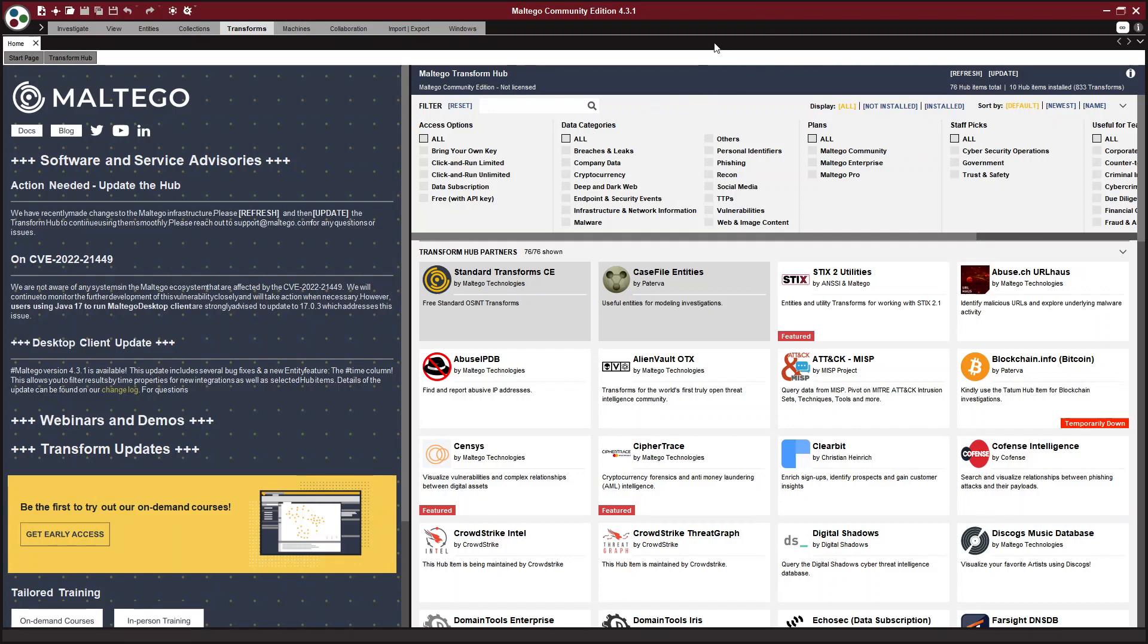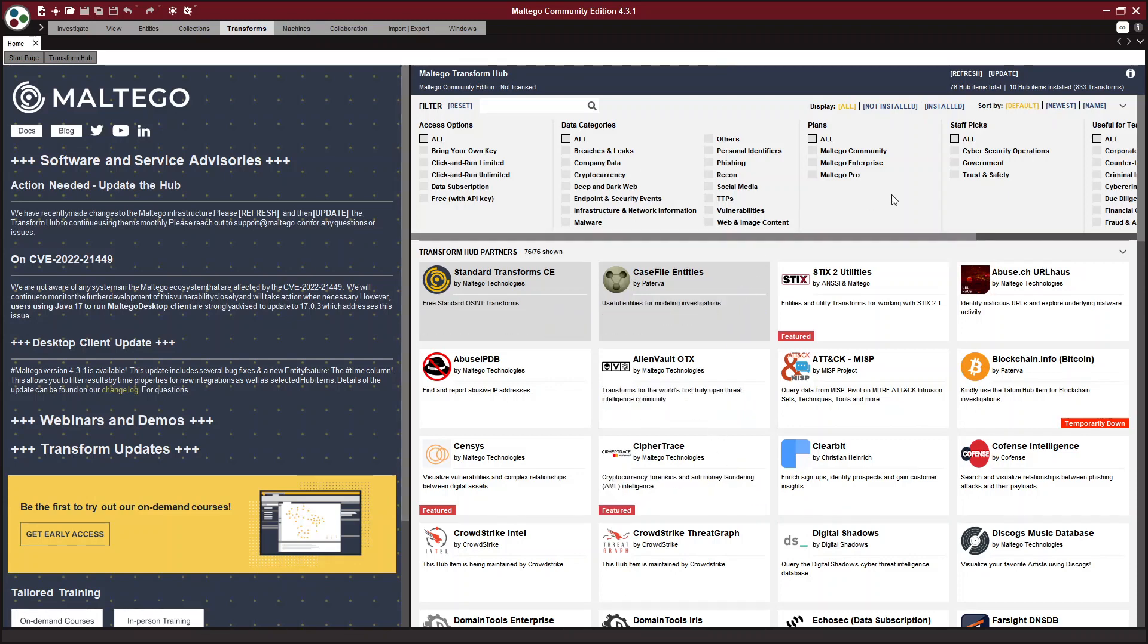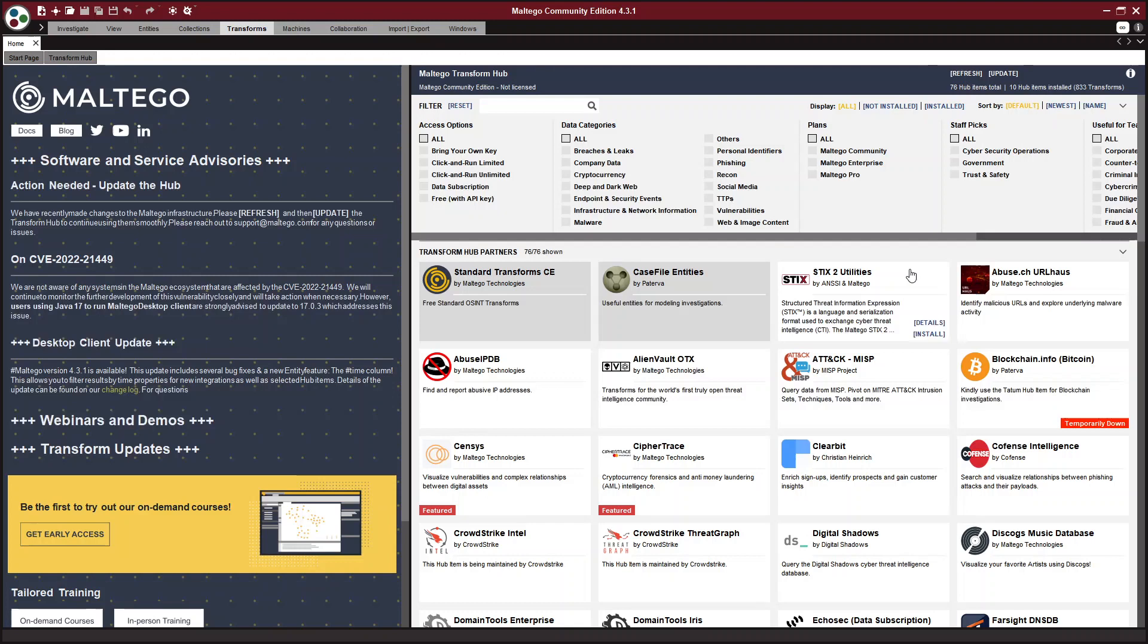So the first step is to have Maltego. Maltego Community Edition or Maltego CE is available for free. You can go to their website and download it and then all you have to do is create a password and that password can be used to log into Maltego.